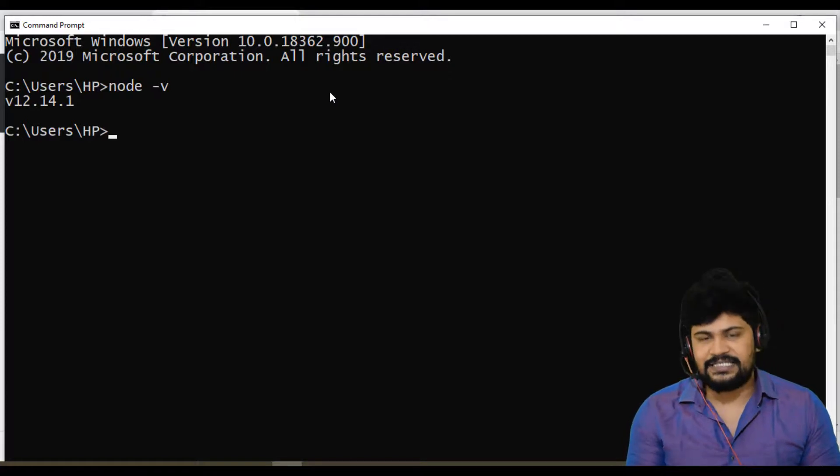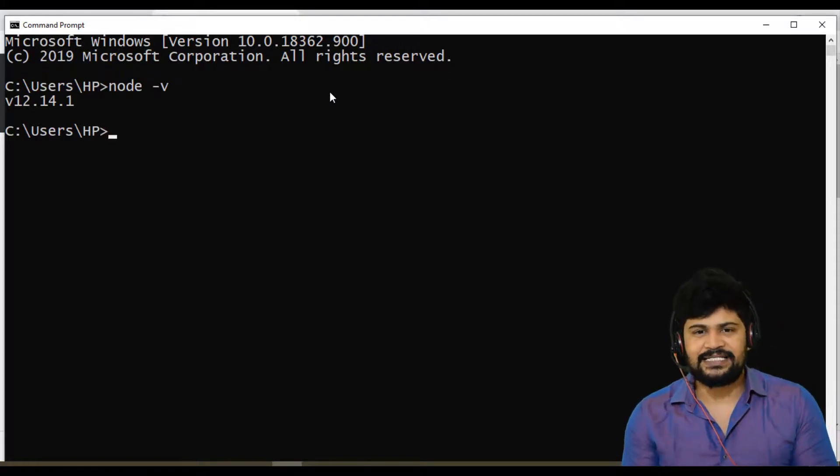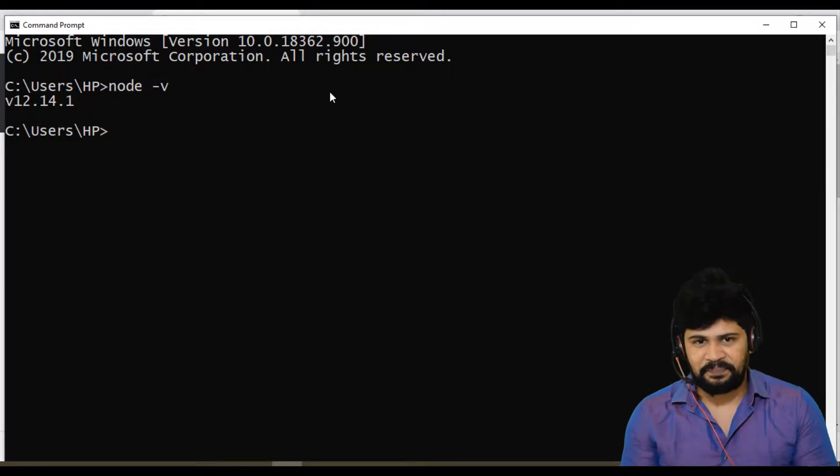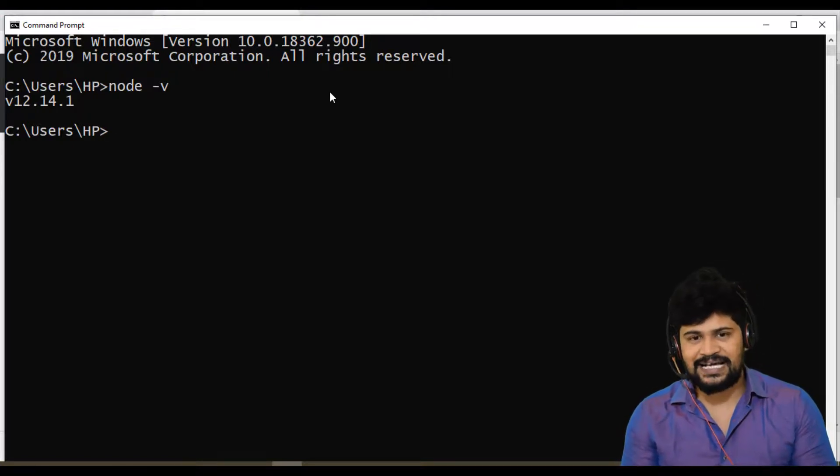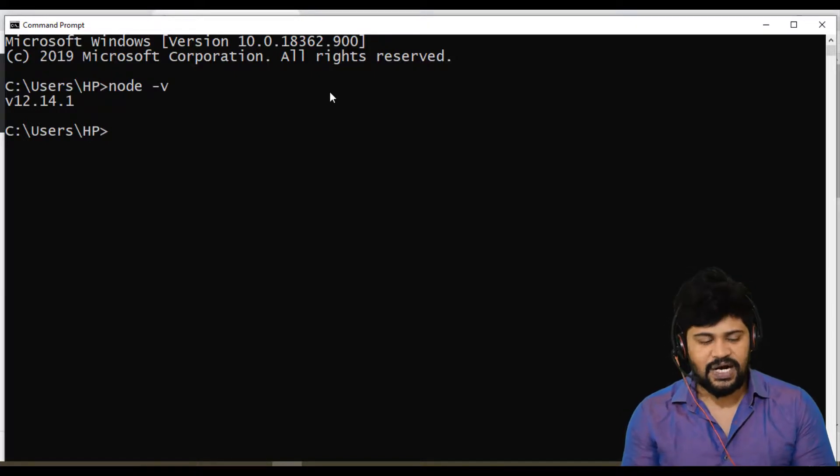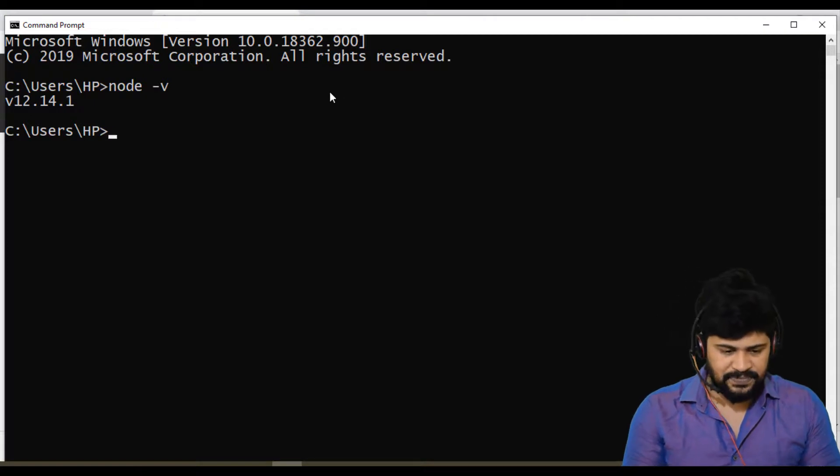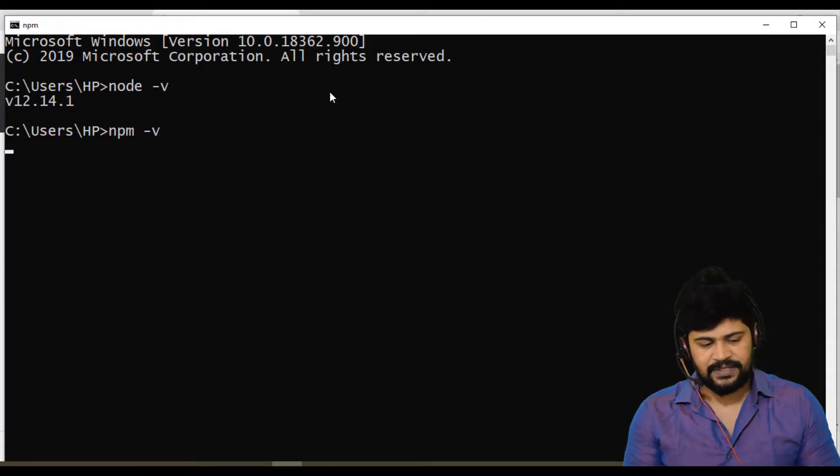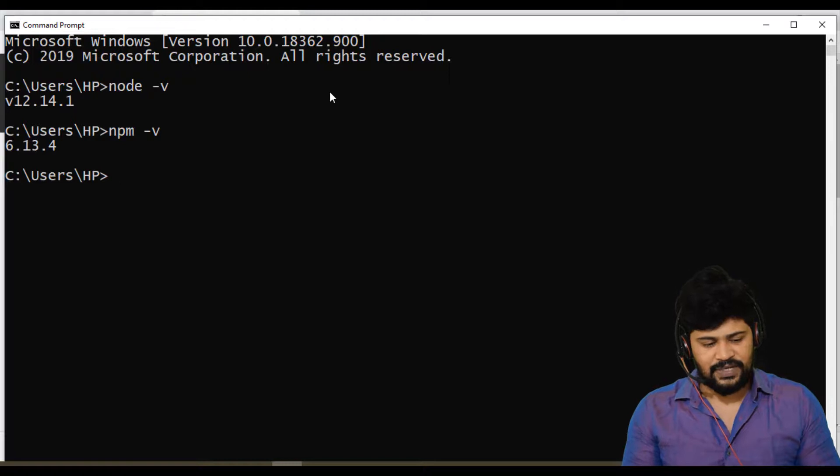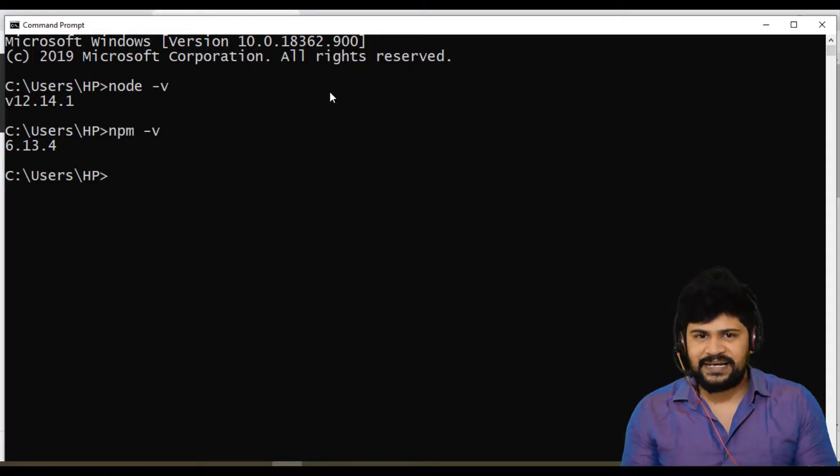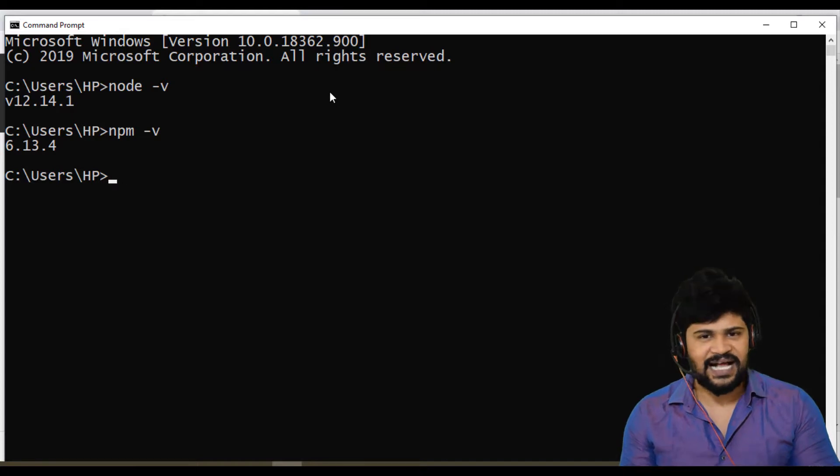After this, Node.js internally contains another tool, NPM node package manager. So Node.js comes along with node package manager. So how to get the node package manager version is just type npm space minus v and enter. So I got the node package manager version. Yes, you are ready to start with Node.js application development.